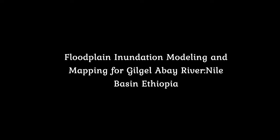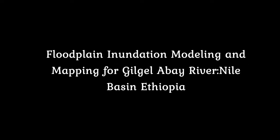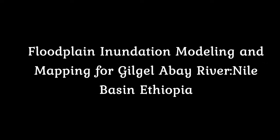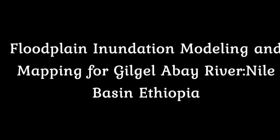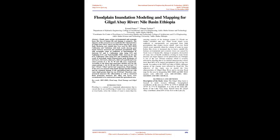Floodplain Inundation Modeling and Mapping for Giljalabae River, Nile Basin, Ethiopia. Abstract: floods cause serious environmental and economic losses like loss of human life and damage to property. The objective of this research was to model the flow characteristics of Giljalabae River and to develop flood map for the area.